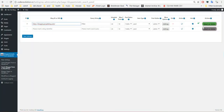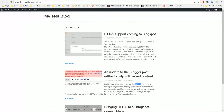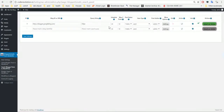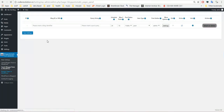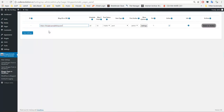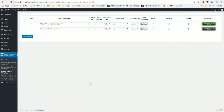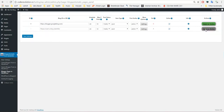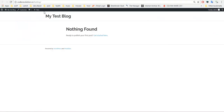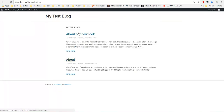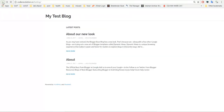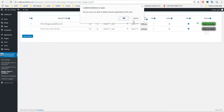Let's delete these posts too. Nothing found. Delete this rule. And let's go to our final post importer — we can import pages from a Blogger blog we define. The settings are similar. Let's see what pages they have on Blogger: About and About Our New Look. They have only two pages.